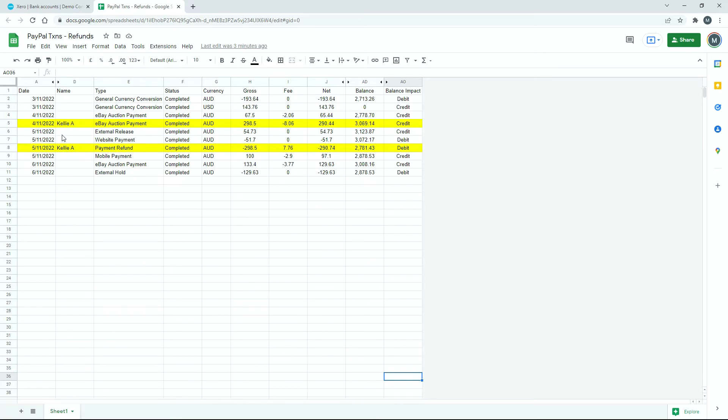And then the next day there's a payment refund, you can see there to the same person, Kelly A, so we're refunding the $298.50, and we're getting a refund for most of the PayPal fee, but it's minus $0.30, so it's $7.76 there compared to $8.06 up there. And then we've got the net amount here as well.